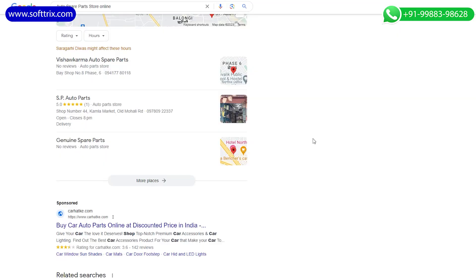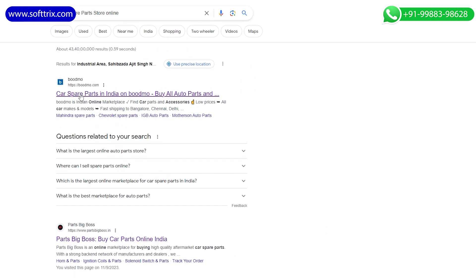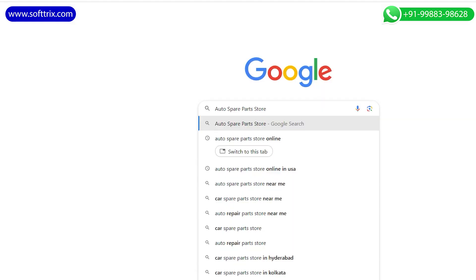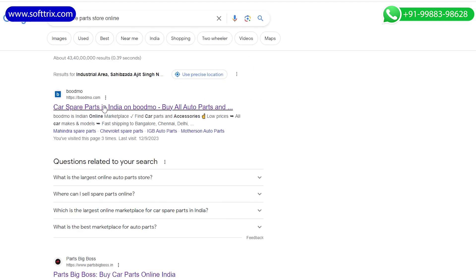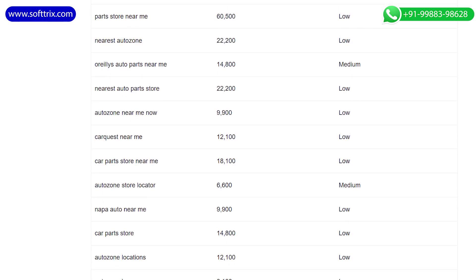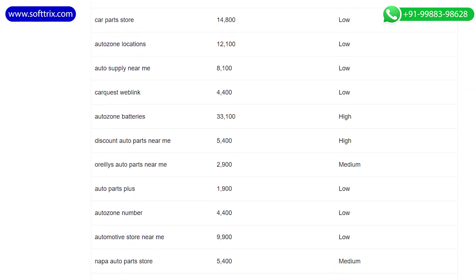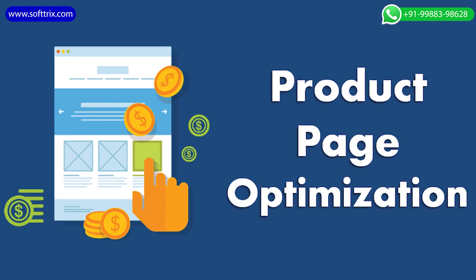SEO is a digital marketing strategy where we try to rank your website at the top of search engines, especially Google. The idea is that if any user types in a particular key phrase related to your products or services, your website should be showing at the top of Google. In this case, we need to find out the most relevant key phrases related to your products and services, then optimize the product pages or descriptions and on-page SEO based on those keywords.